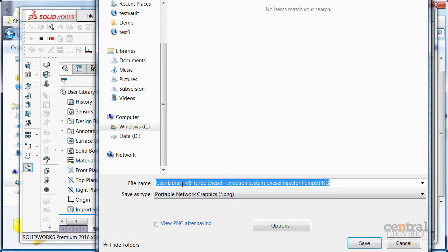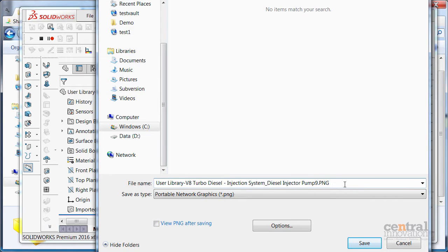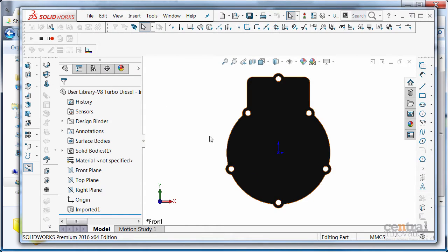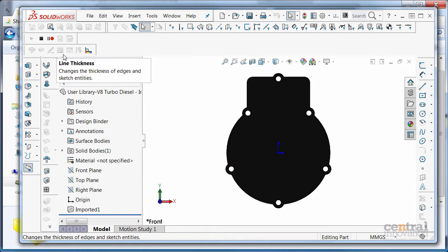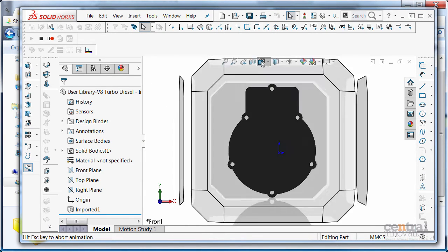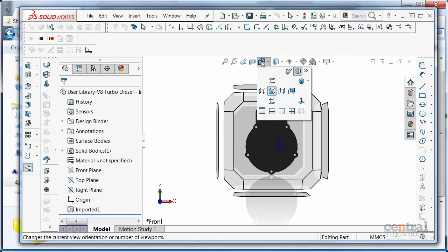I am going to change the name of my file to show the view orientation and I will repeat the same for top and right views.